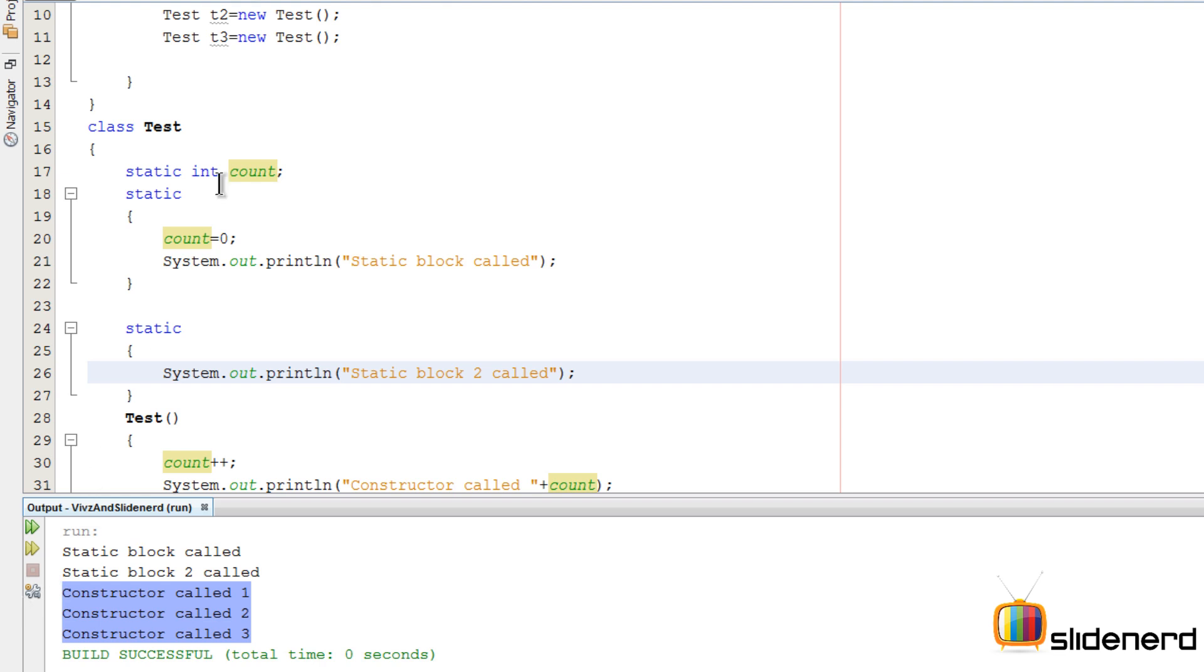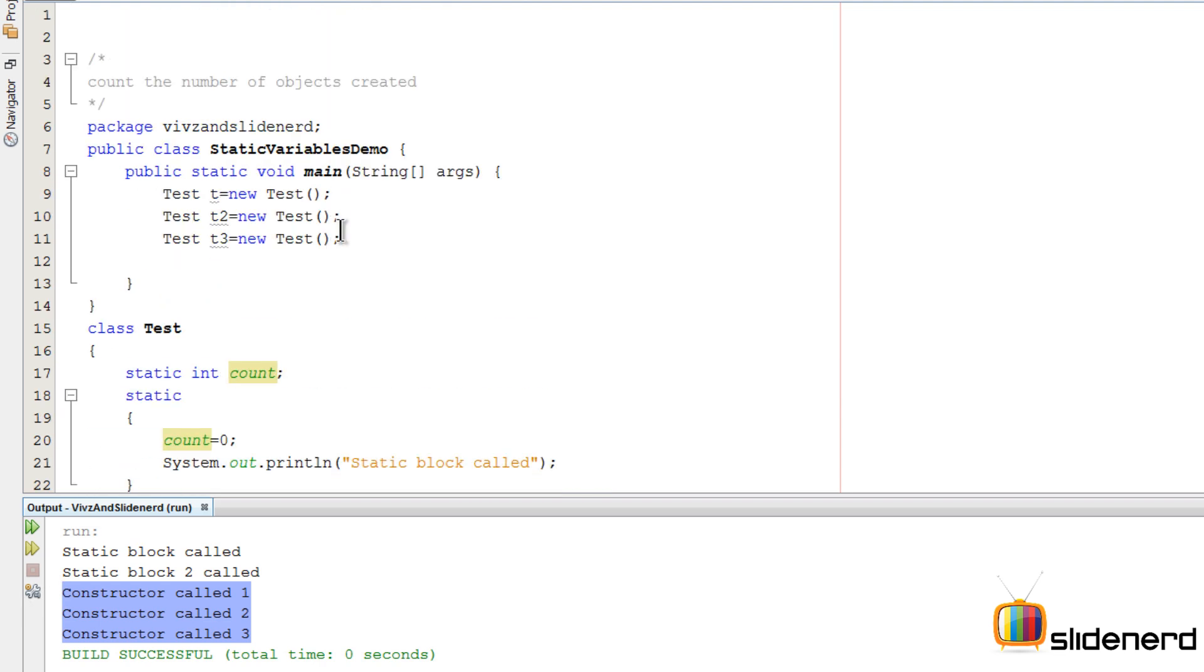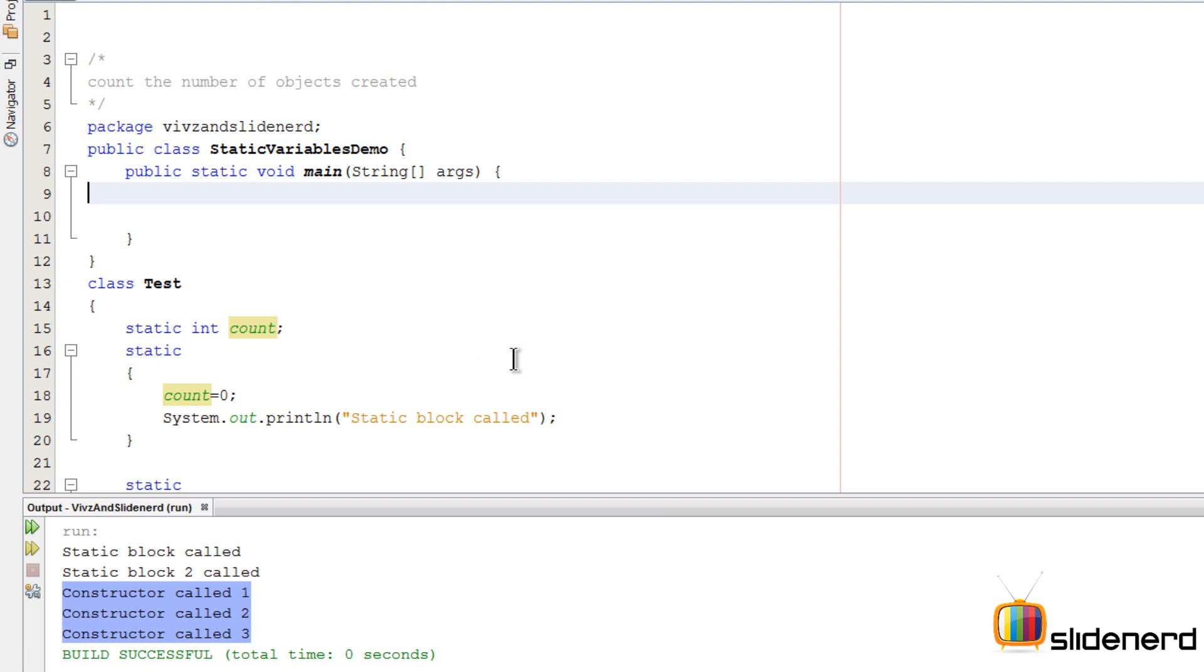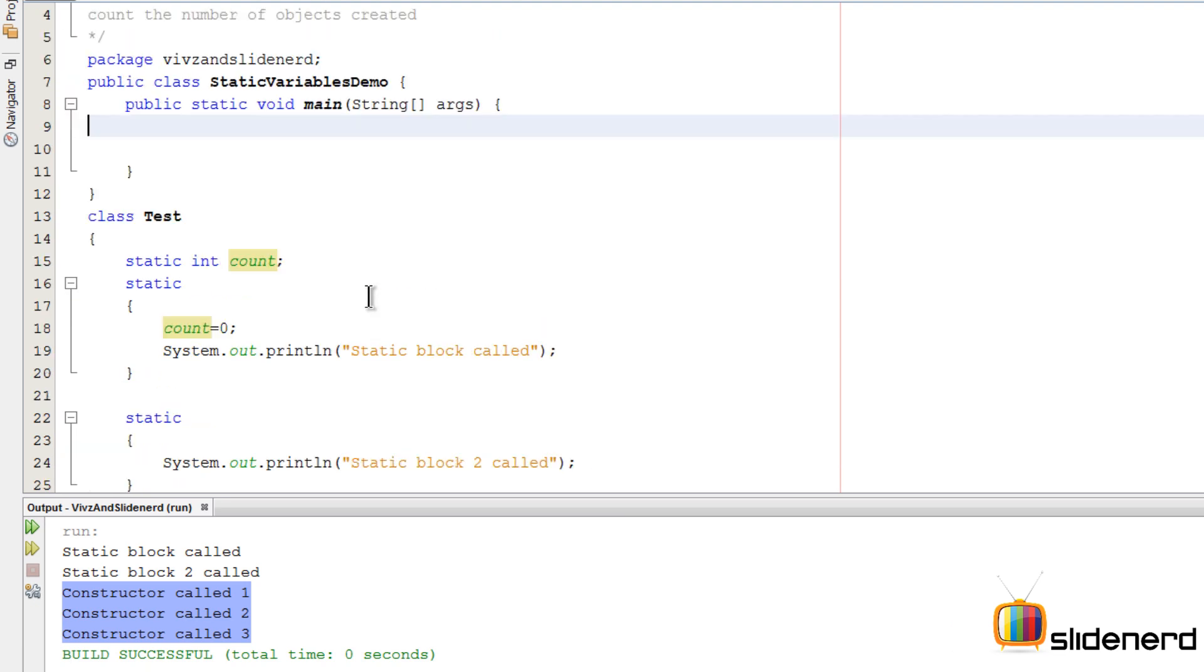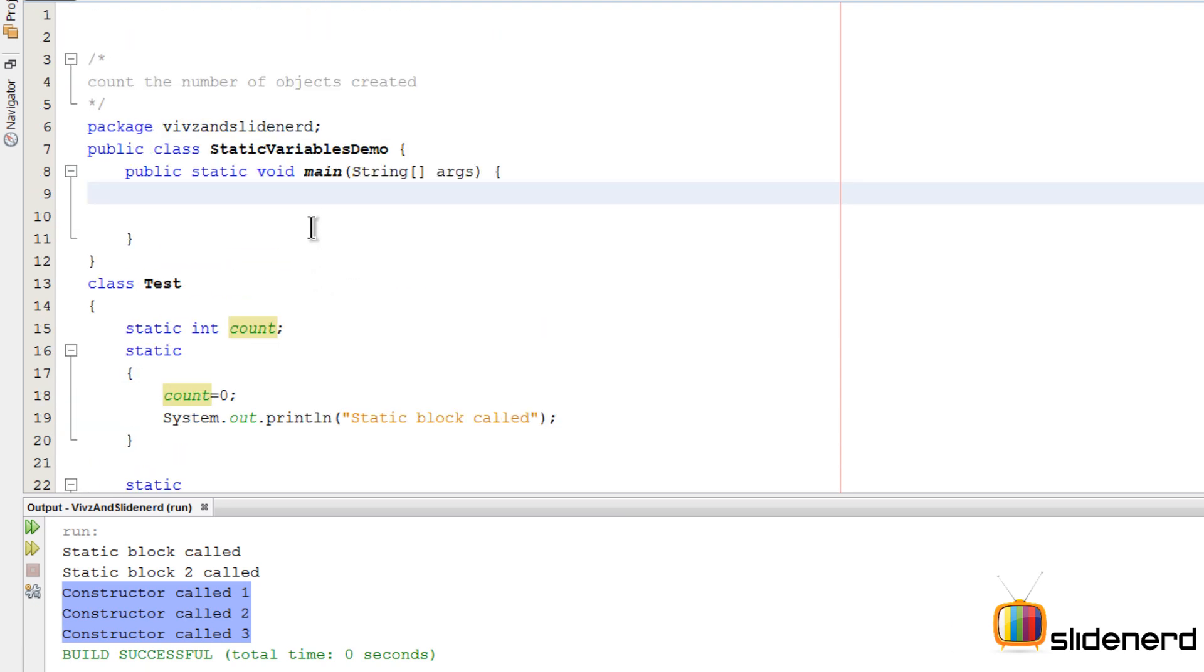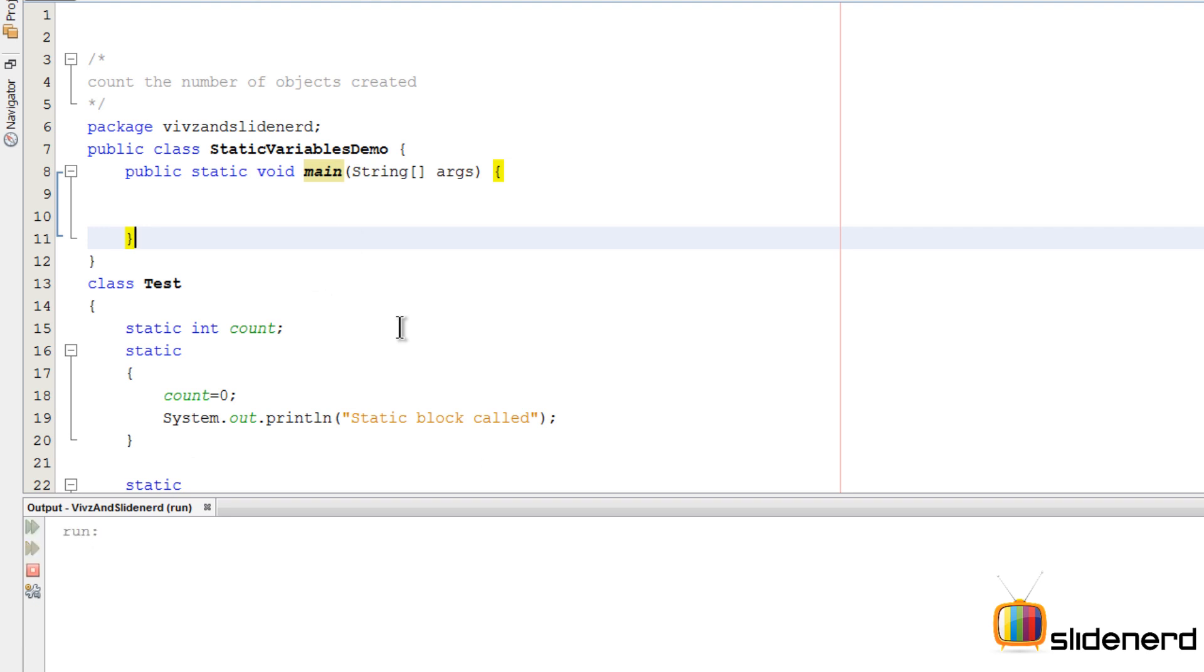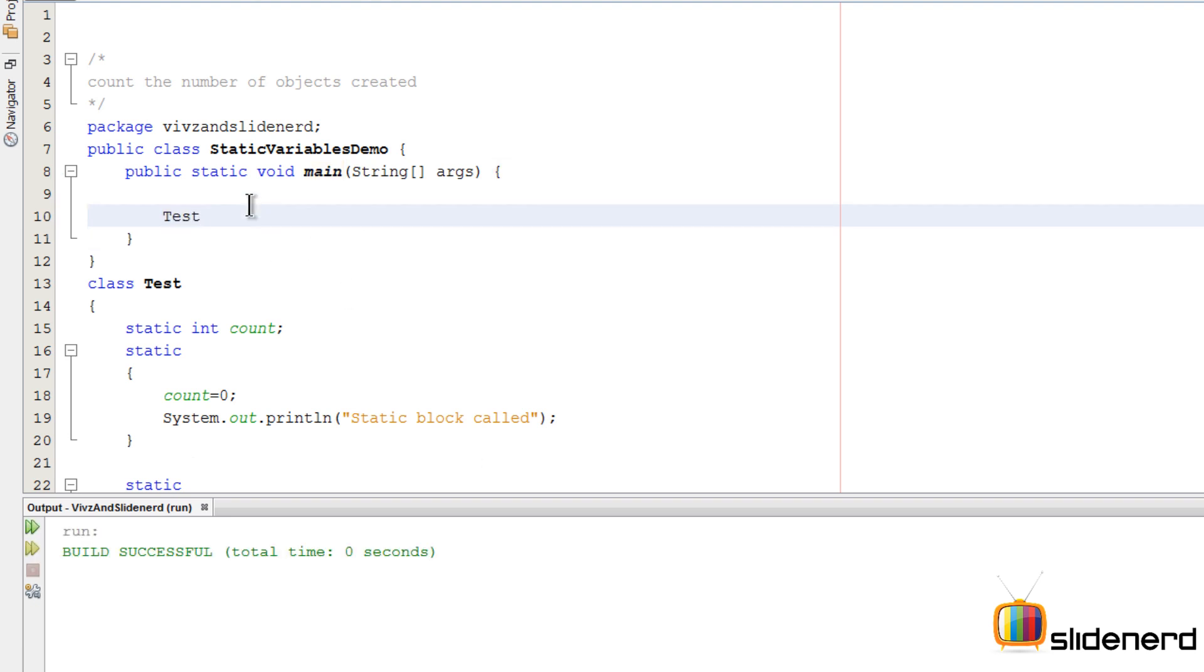Let me remove all these statements for creating objects. Now, as you notice, our main method is completely empty. Let's run this and see - Ctrl+S, Shift+F6 - nothing happens.